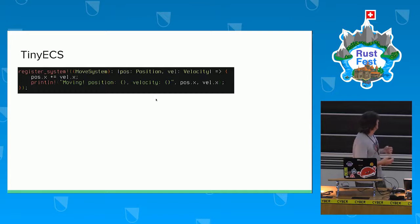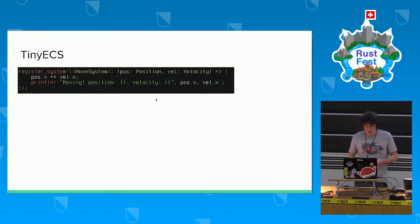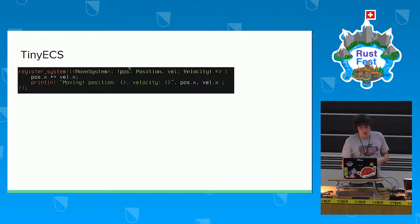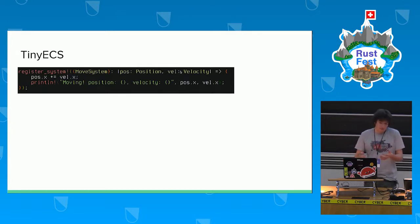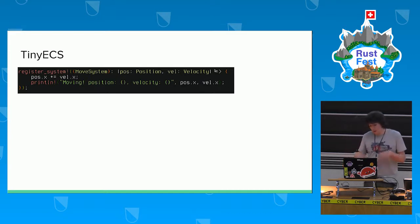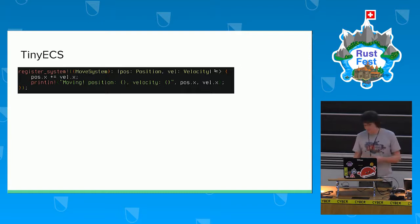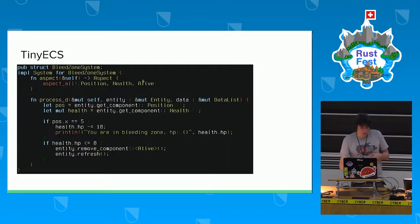Here is an example of the simplest system — a move system. It's interested in any object with both position and velocity. On each frame, that system moves the object by the velocity — more precisely, by delta velocity, taking delta time into account.